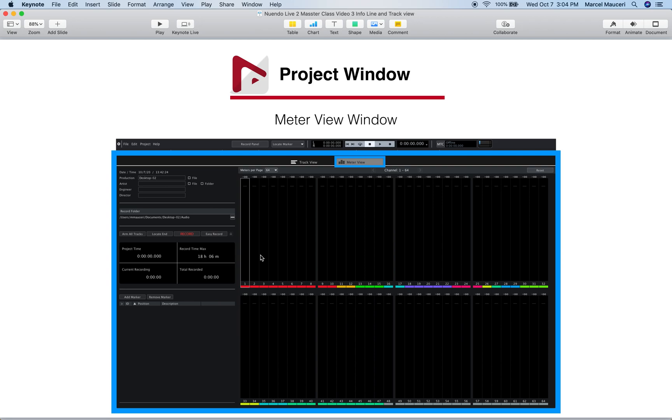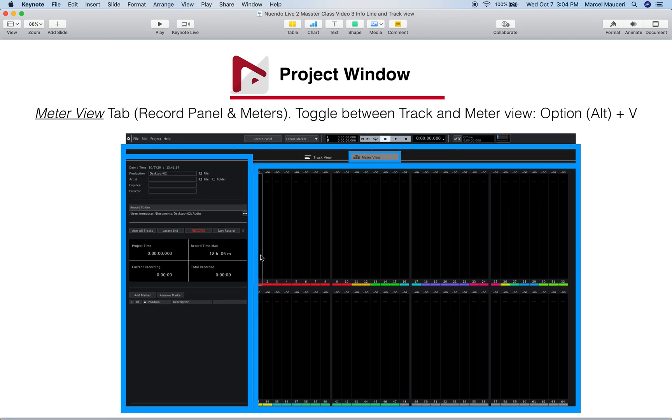We looked at the meter view section which has a record panel on the left side and the meters on the right side. You can also easily toggle between the track and meter tab by using option plus V or Alt plus V if you have a Windows machine.